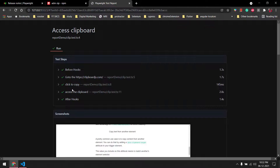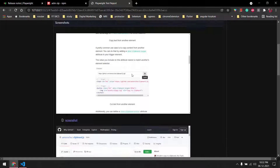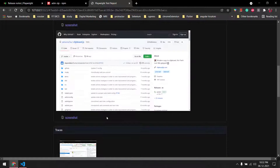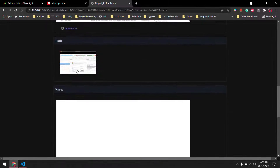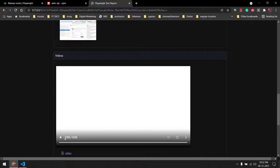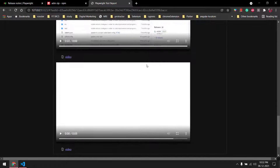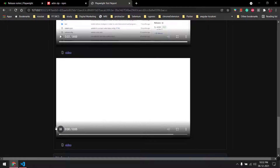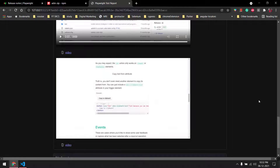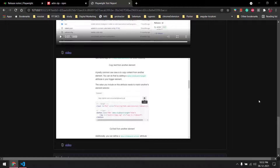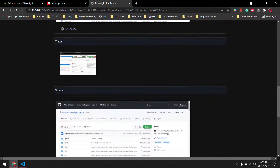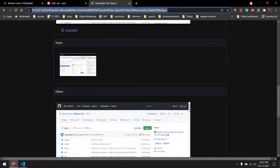If I expand the first test — 'Access Clipboard' — you can see the before hooks, all the steps, screenshots, the trace file, and the video. You can play the video to see the execution output. This file runs on two browsers, so we get two different videos.